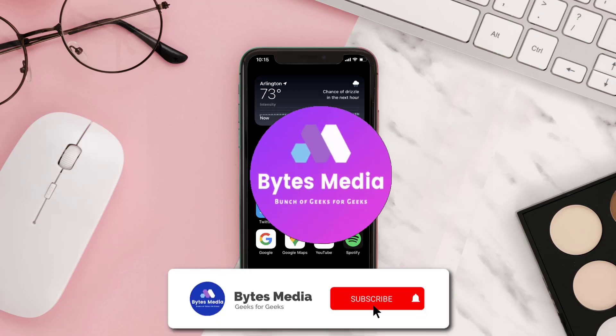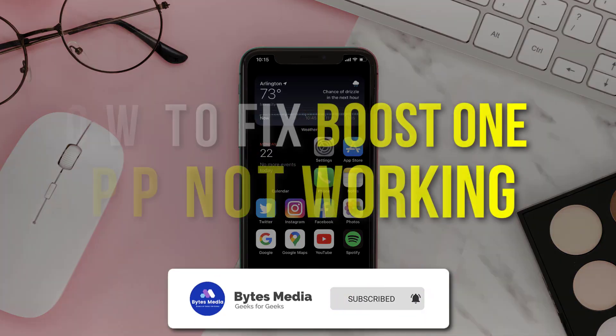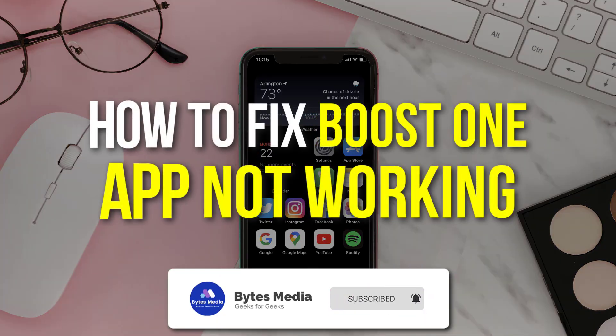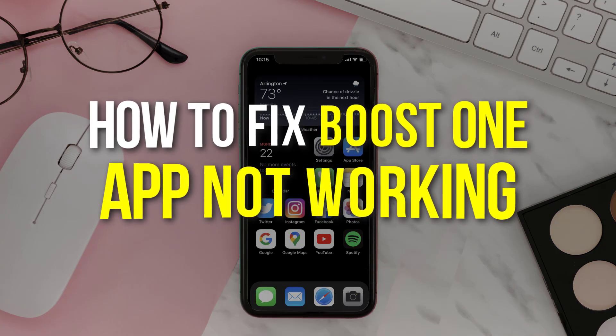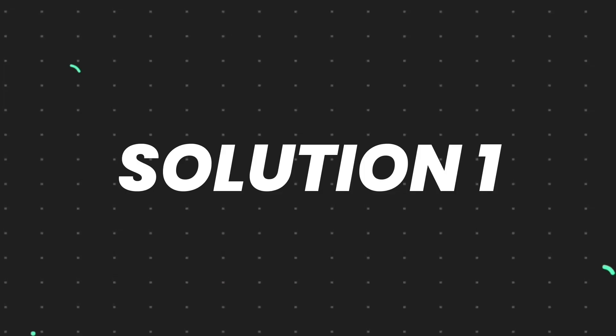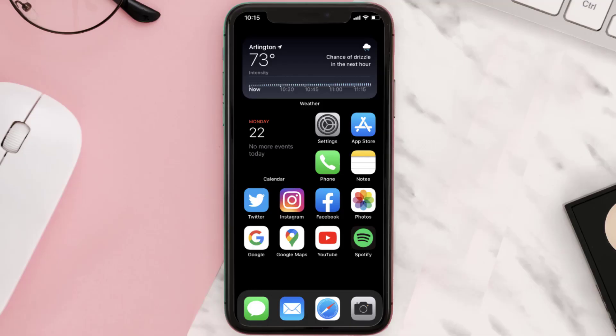Hey guys, I'm Anna, and today I'm going to show you how to fix Boost One mobile app not working. So first of all, you need to make sure you're running the latest version of the app.